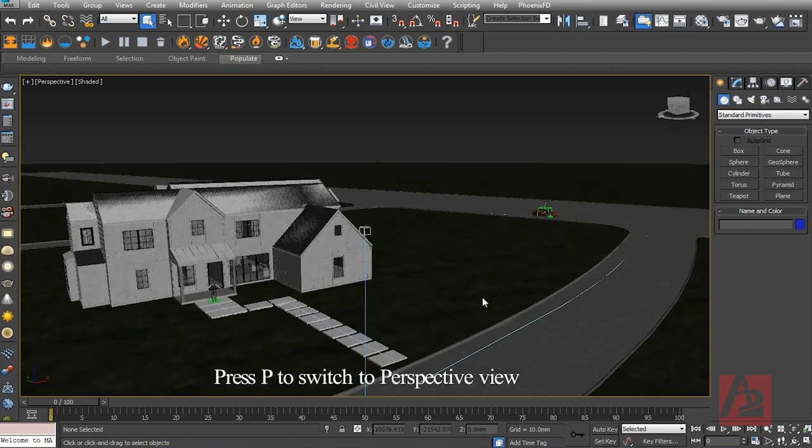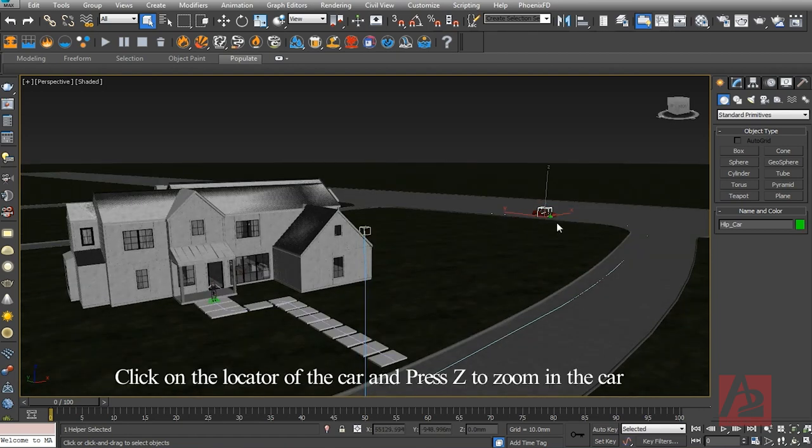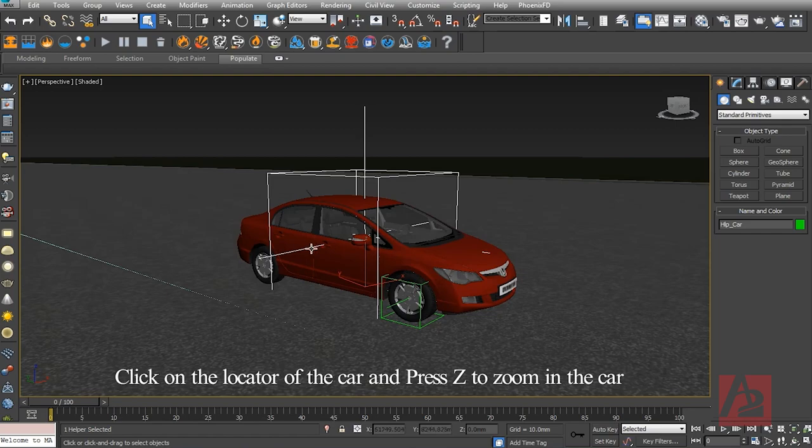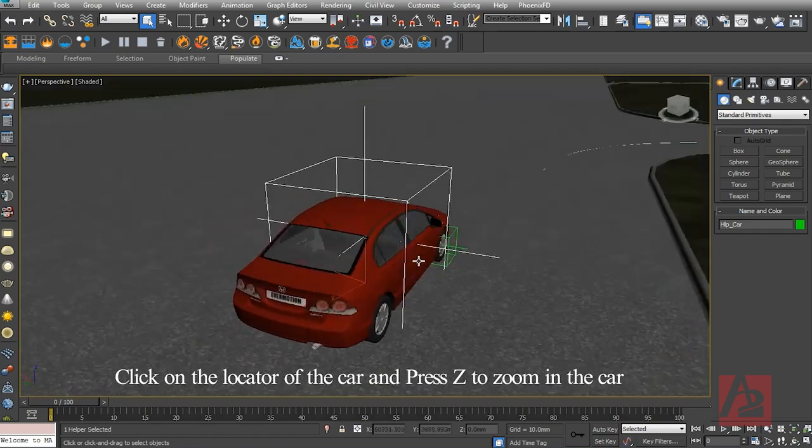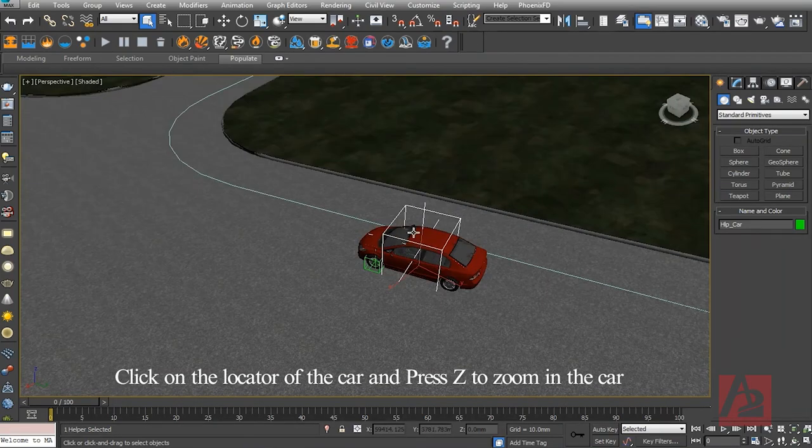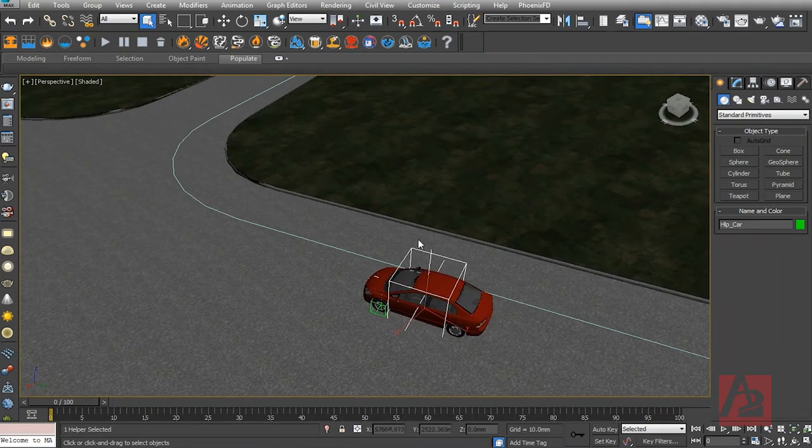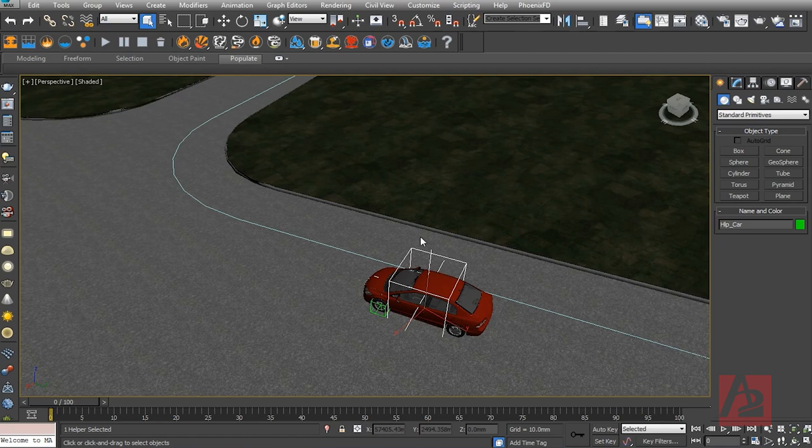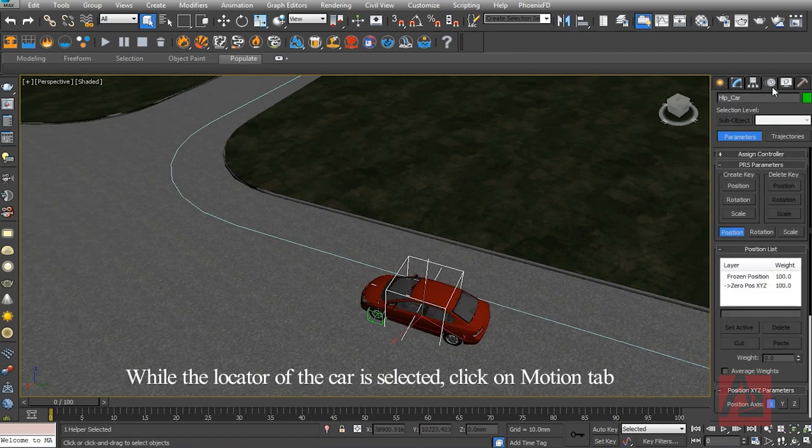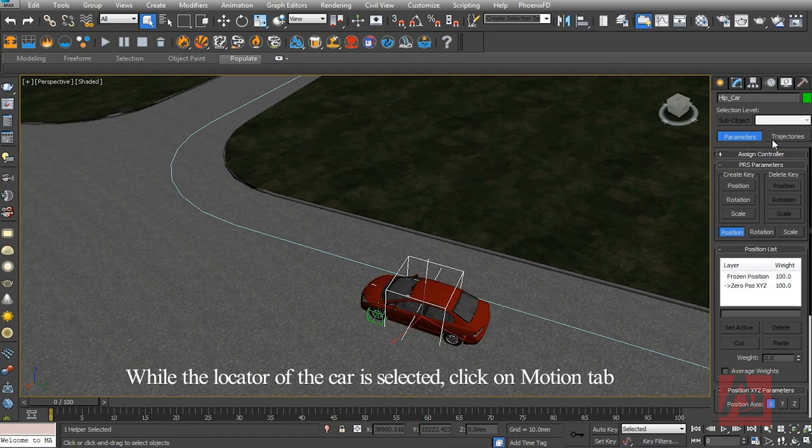Press P to switch to perspective view. Click on the locator of the car and press Z to zoom in the car. While the locator of the car is selected, click on Motion tab.